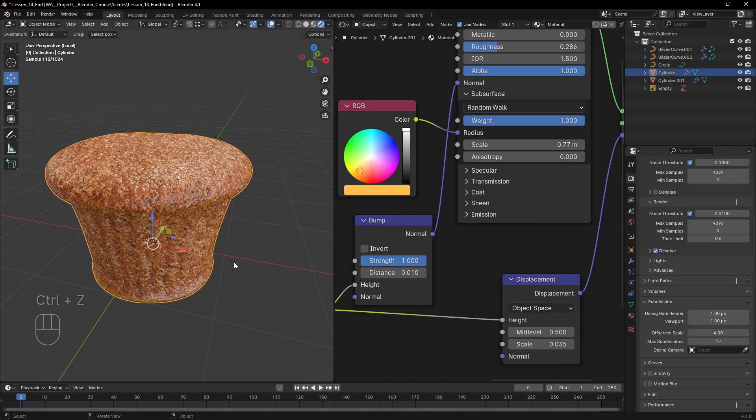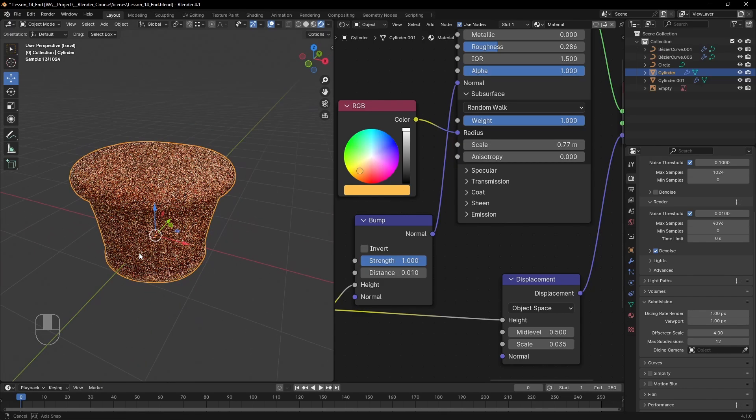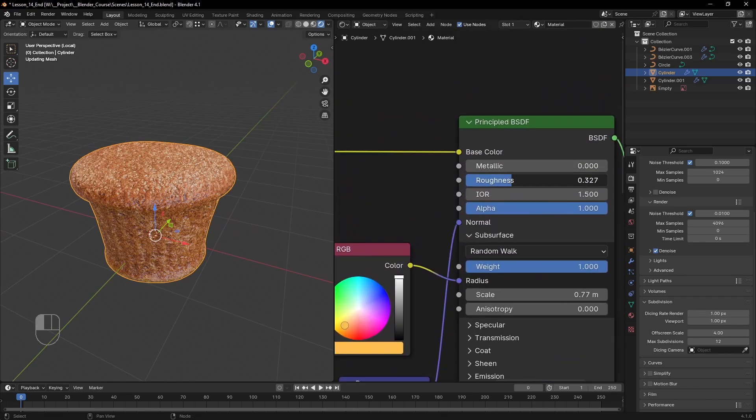To top off the shader of our cupcake, we can adjust the roughness to our liking.